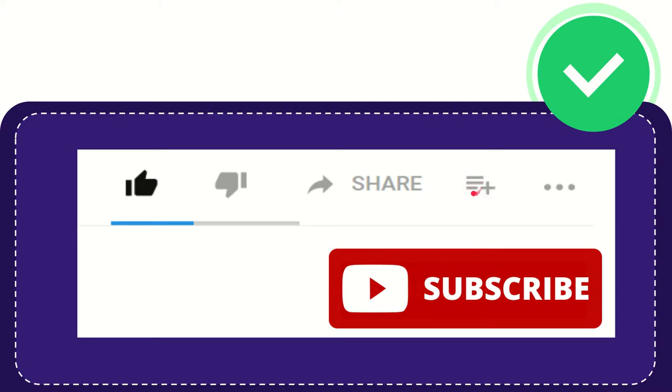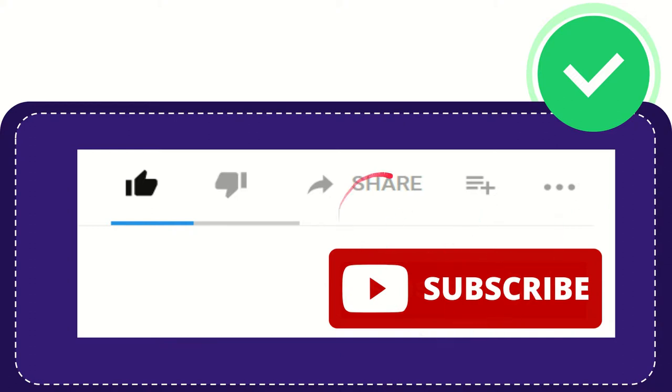You can watch this video later and you can find more options by clicking these three dots. And yeah, don't forget to subscribe. I think that's all of it. Thank you so much for watching this video and see you again in another video. Bye bye, see you again.